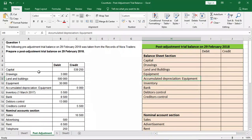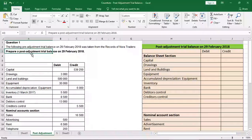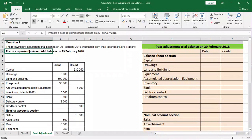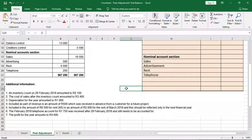So in this question, we are told that the following pre-adjustment trial balance on 28 February 2018 was taken from the records of Nora Traders, and we are asked to prepare a post-adjustment trial balance on 29 February 2018. We are given the pre-adjustment trial balance, and if you scroll down we have additional information. Usually when you're asked to do a post-adjustment trial balance, you're given the pre-adjustment trial balance and additional information, which you need to take into account.